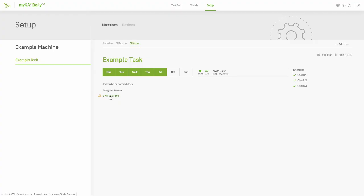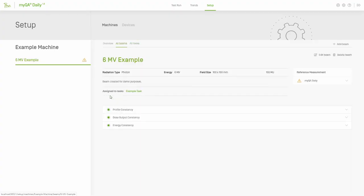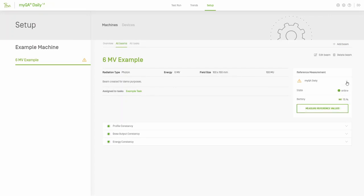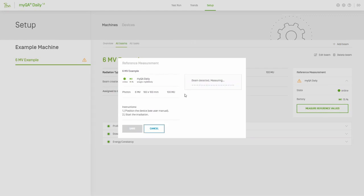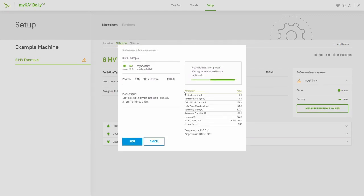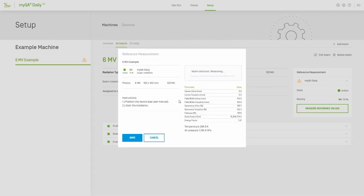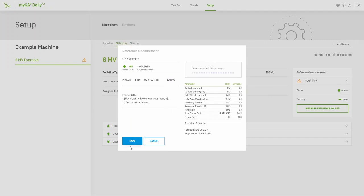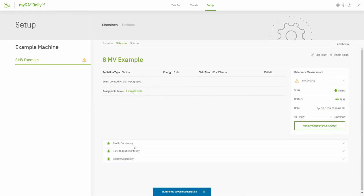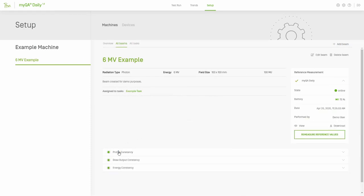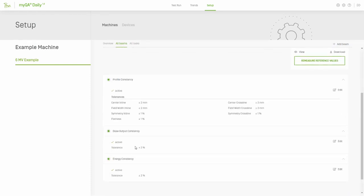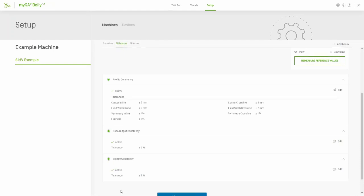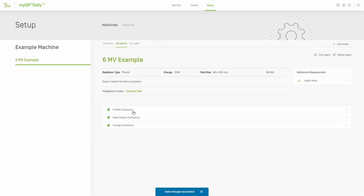The last step before the task is ready for use is to acquire a baseline measurement for that beam. The baseline measurement is beam-triggered, and the irradiation can be repeated a few times if desired. MyQA Daily will record the irradiations and define the baseline as the mean of the measurements, as well as provide the standard deviation for each of the properties. Once satisfied with the baselining data, it's also possible to view and edit the tolerances associated with each of the parameters measured.